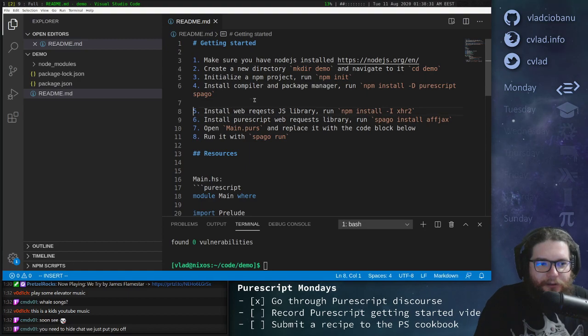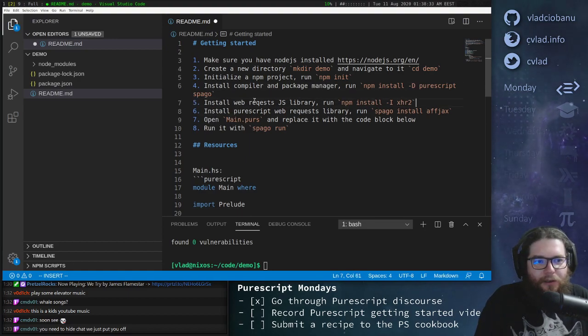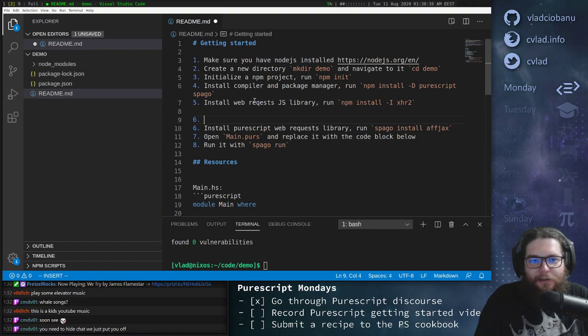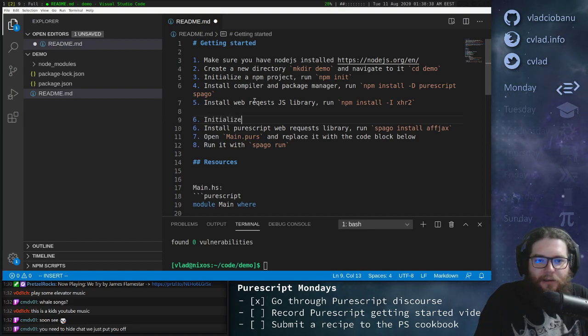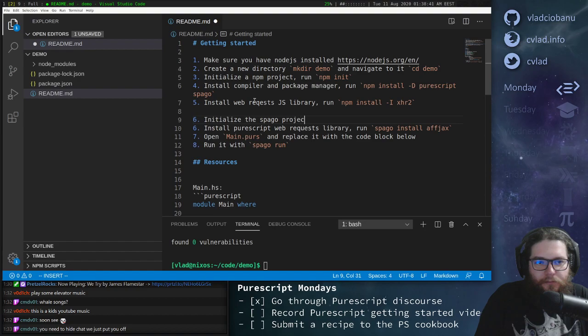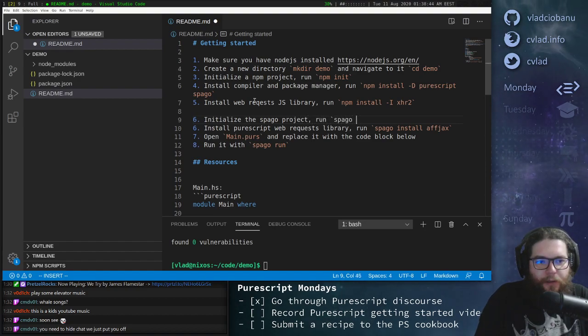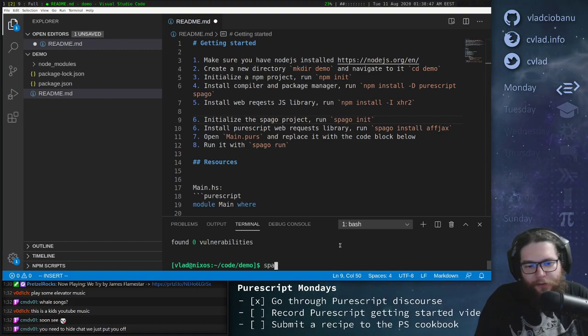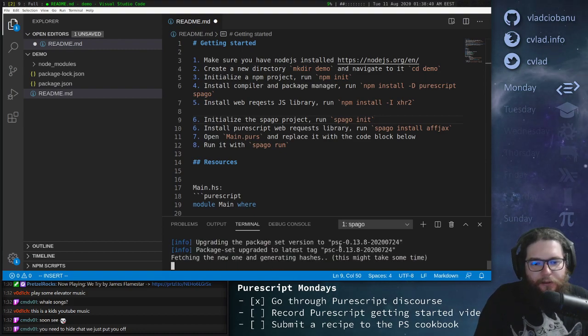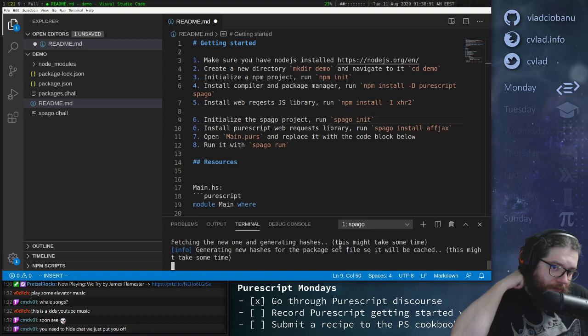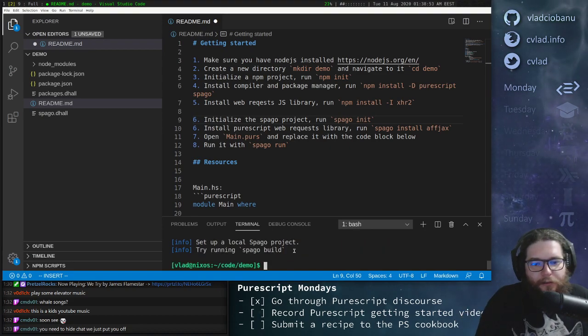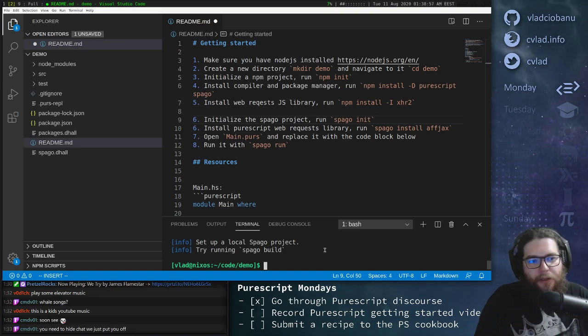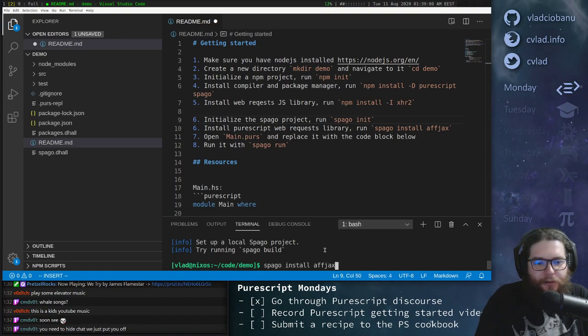And we'll see that right now we don't have any Spago project. So this is one step that I forgot to add here. So let's initialize the Spago project, run spago init. Probably not a huge surprise there, so let's do that.